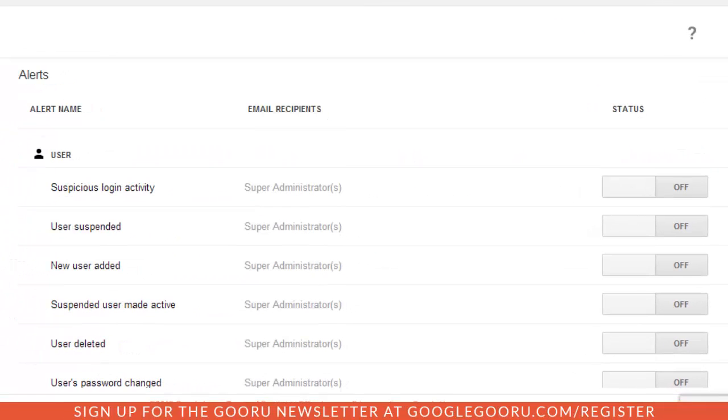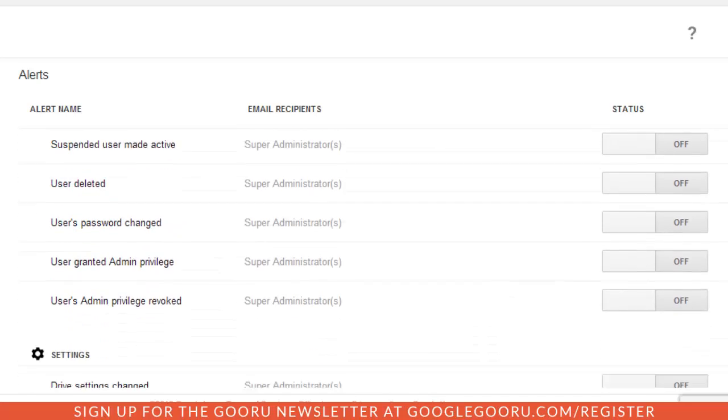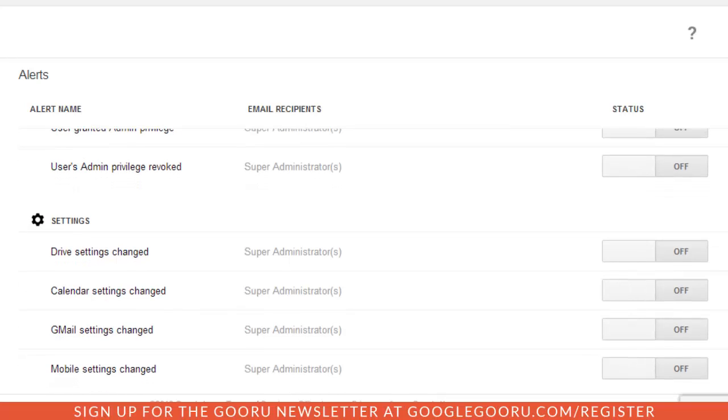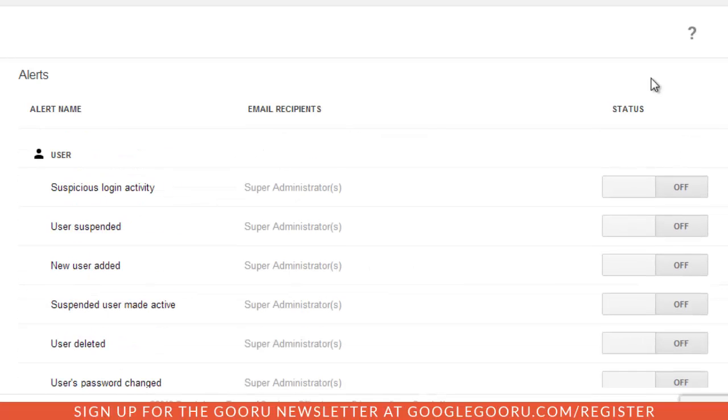From here you can see that the alerts are broken down into two sections. There are user alerts and settings alerts. User alerts are generated when Google Apps detect suspicious or unusual activity along with some administrative actions.